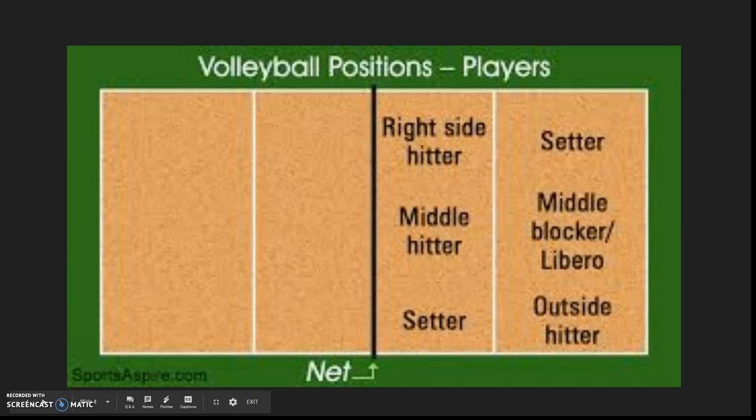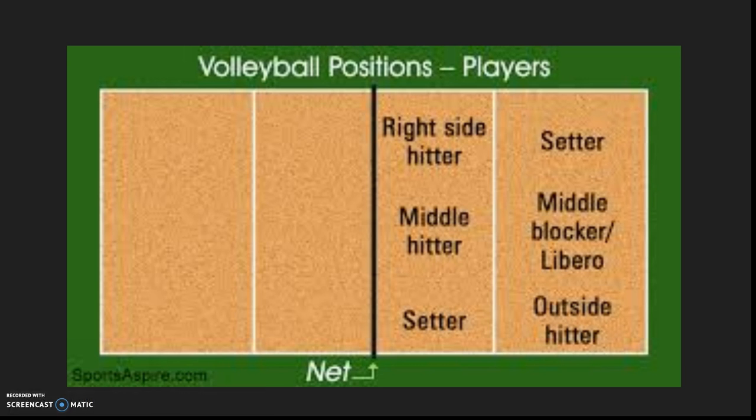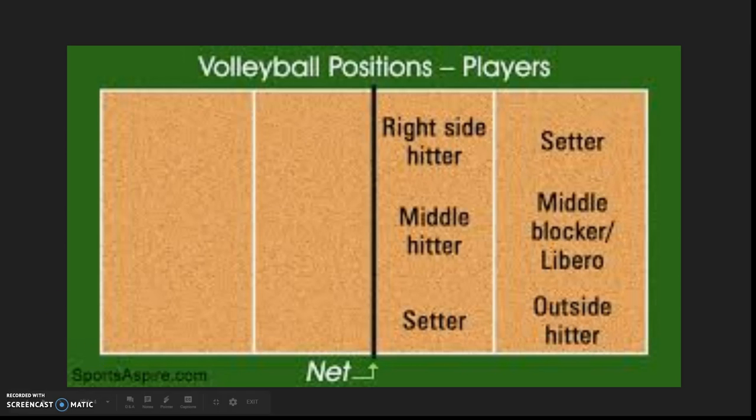All the volleyball positions on the court, so you have your setters are across from each other, like the diagonals, and then you have your right side and outside hitter are on diagonals, and then your middle hitter and the libero is opposite.